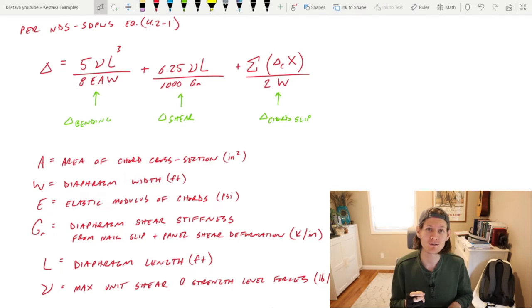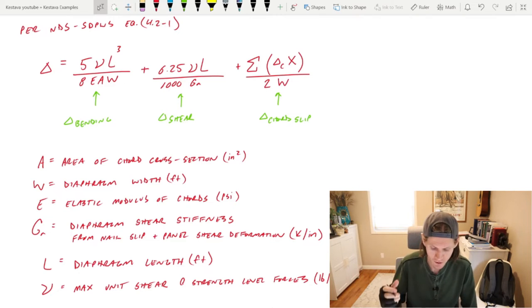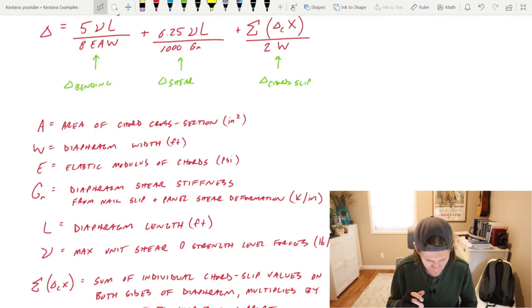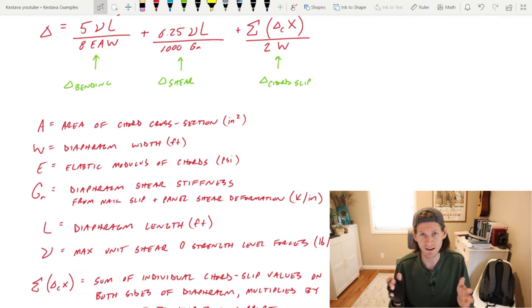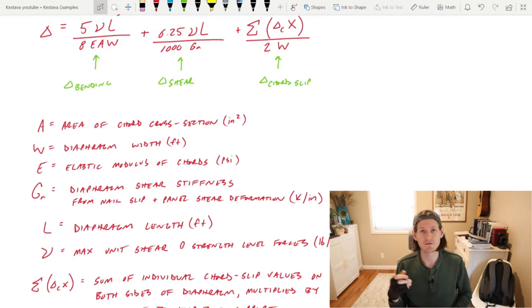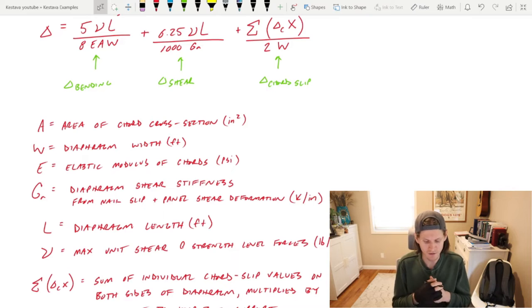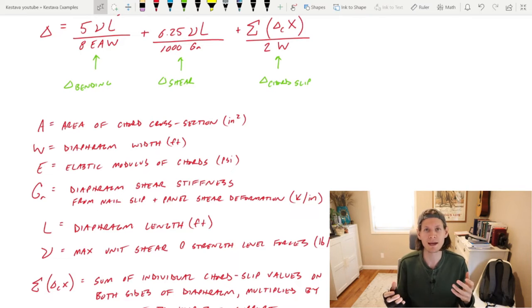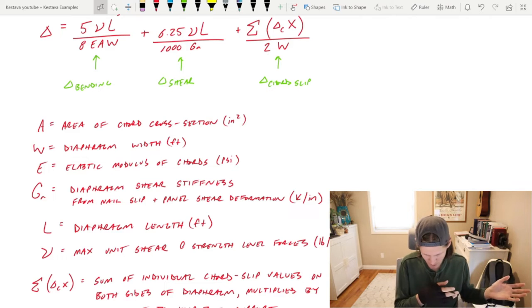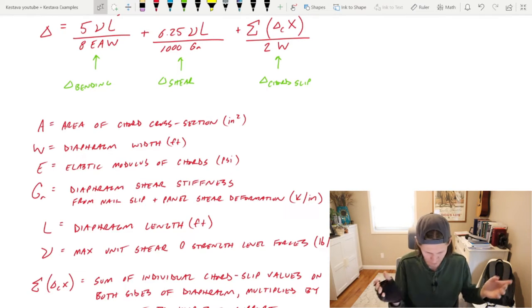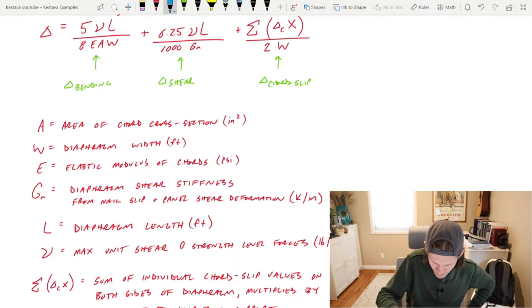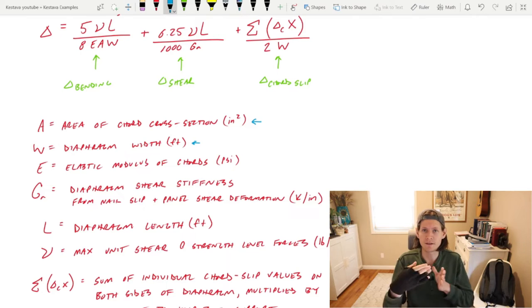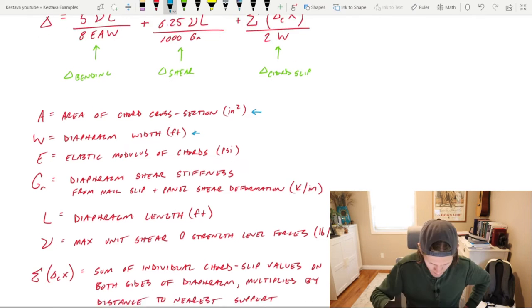I've now transferred over the definitions to the variables. We have A for area of cord cross section in inches squared. W is the diaphragm width, depending on the direction you're analyzing. E is the elastic modulus of the cord. G_A is the diaphragm shear stiffness due to nail slip and panel shear deformation in kips per inch. L is your diaphragm length in feet, depending on the direction you're looking at and calculating.